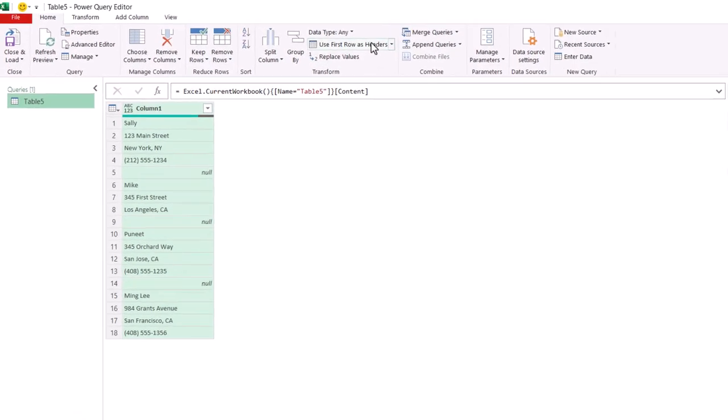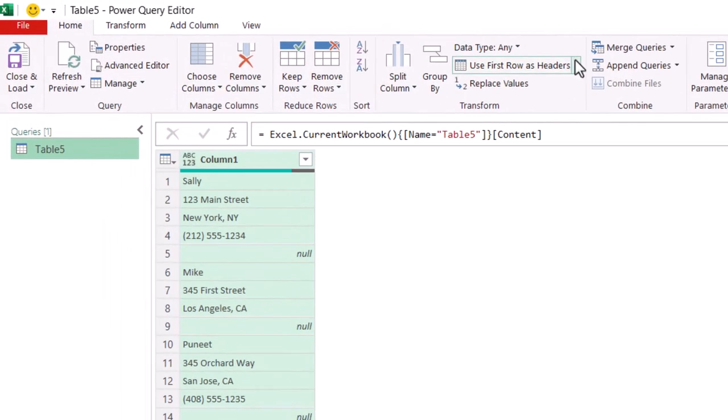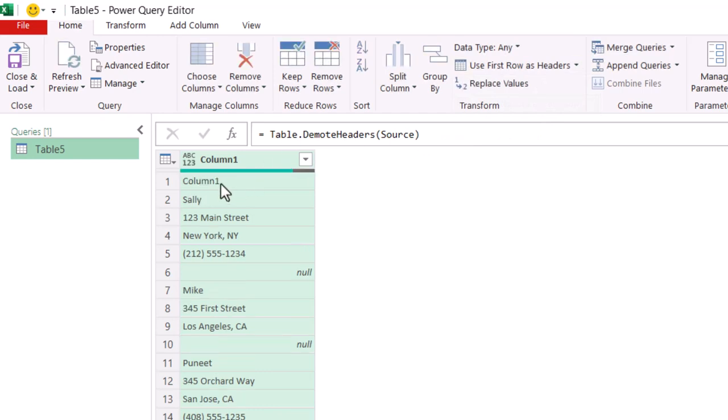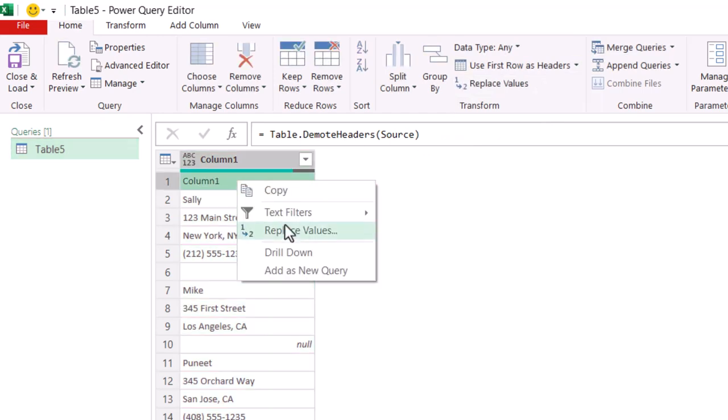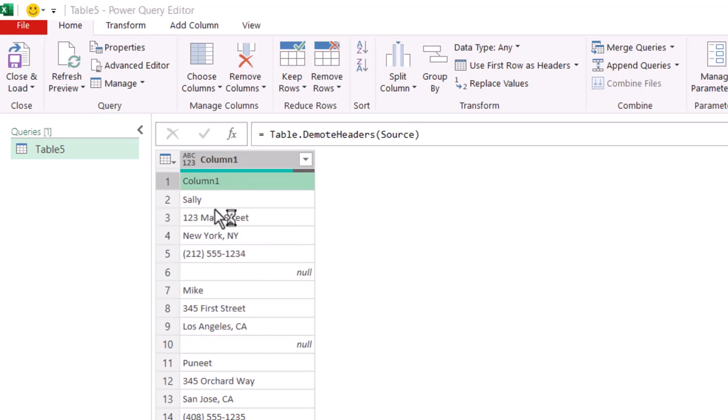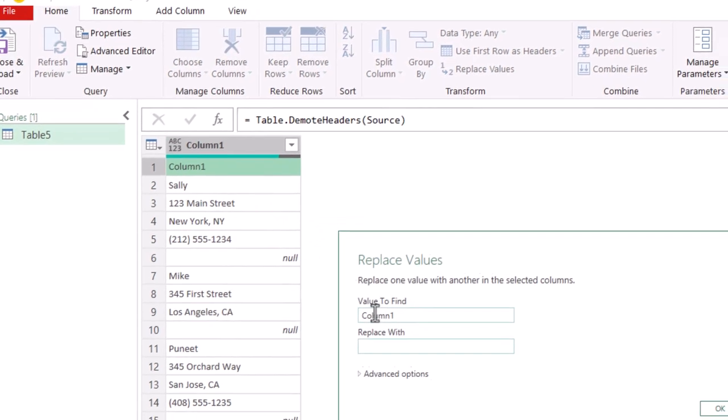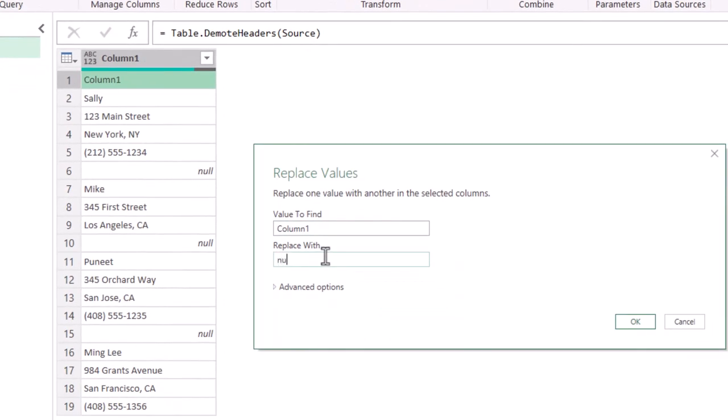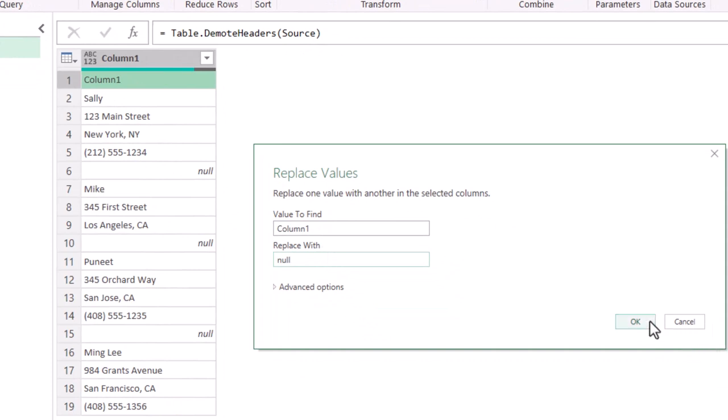So, what I'm going to do is use first tables header, bring that header down, and it says column one, and replace that column one with a null. So, right click, replace values. If it says column one, put that null. So, now I have a full pattern going on. So, after null is a name, after null here is a name, after null here is a name. So, you got to make sure that that's there, some kind of pattern.